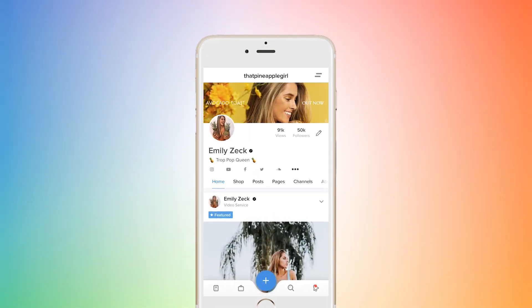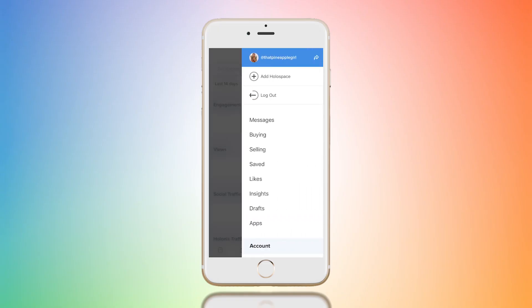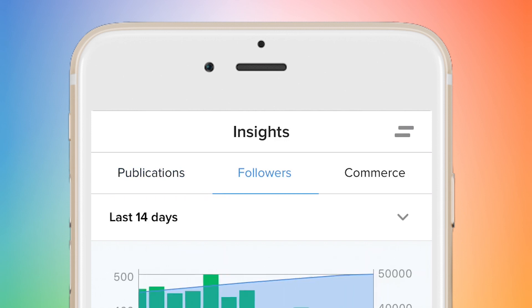The cool thing about Hellanis is that once you start getting engagement, you can go to your holospace and literally see the accumulated views from all of your content. Once you're a verified user and you start making money on your ads and your content, you can go to your insights and your commerce and see how much money you've made. No other app does that — I'm making money on this app instead of the app making money off of me.